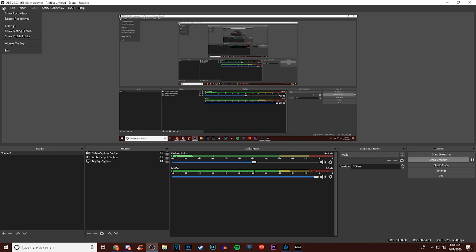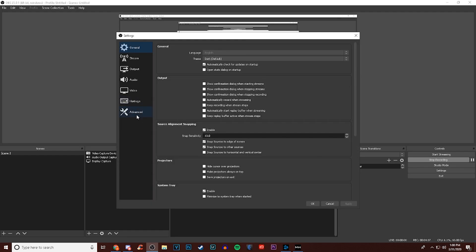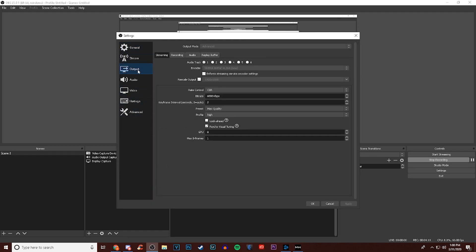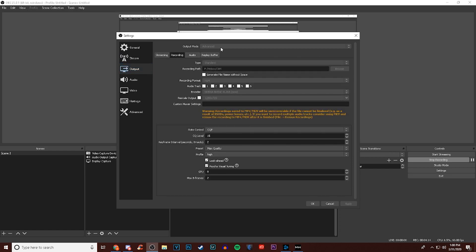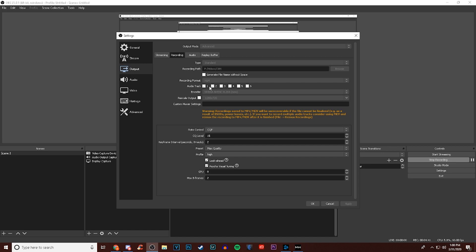Go to settings in the bottom right, then to output, then recording. I have mine on advanced - if you want to switch to simple you can, might be easier to understand, but if you're trying to copy my exact settings this is what I do. Output mode advanced, type standard, recording path is just where you want your video to record to. For the recording format I keep that at MP4. For audio tracks I normally have the first two checked - the first box is for the game recording and the second box is for my audio recording.